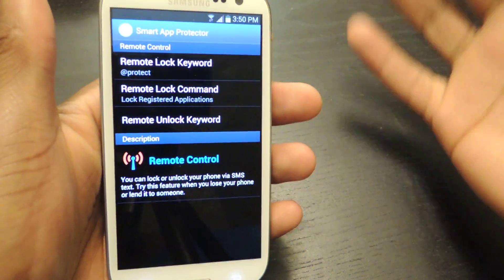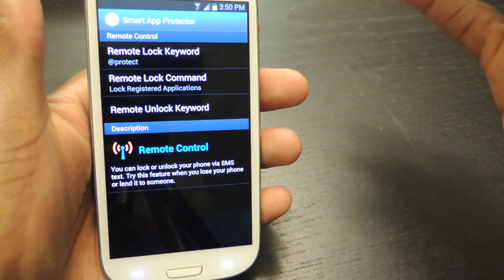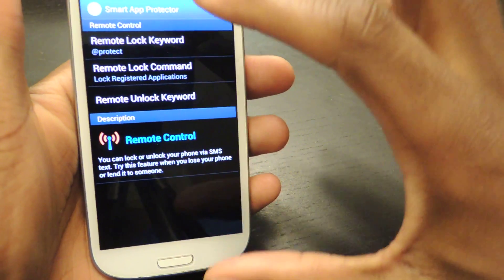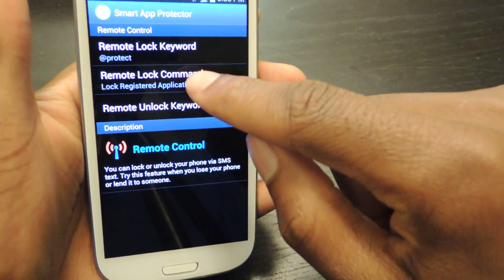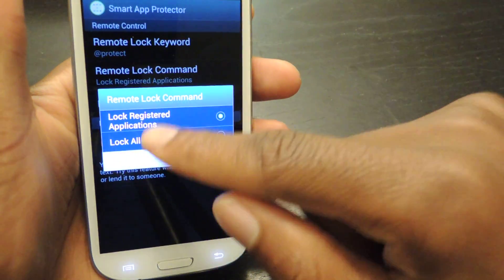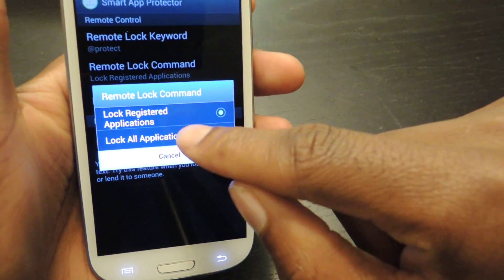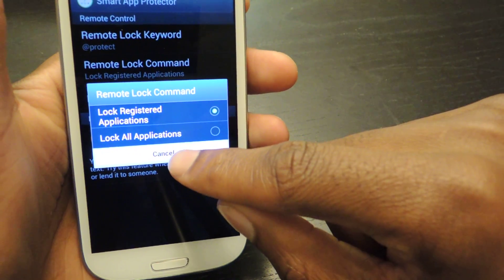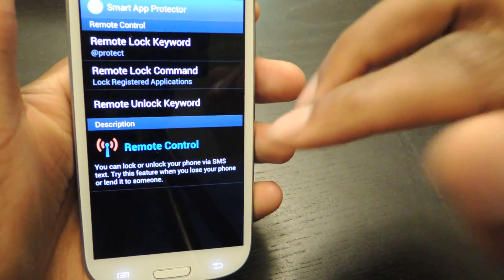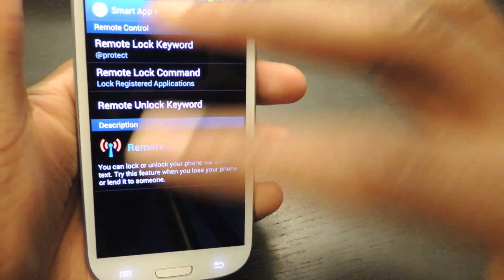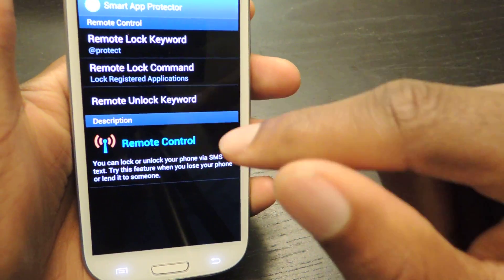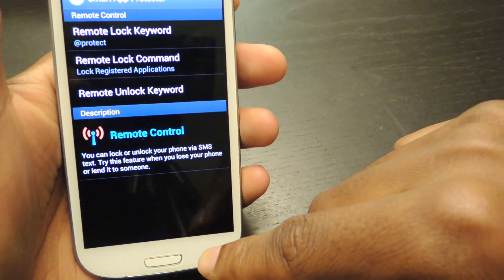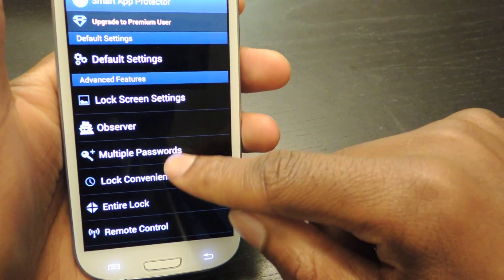And then remote control, which is again another cool feature. You can send an SMS or text message to this phone which will either lock the apps you've already registered — all the apps added to the list — or lock all applications by default. That's useful if you lose your phone or somebody's borrowing your phone and you don't want them looking through your stuff — you can send a message and it'll lock it for you.